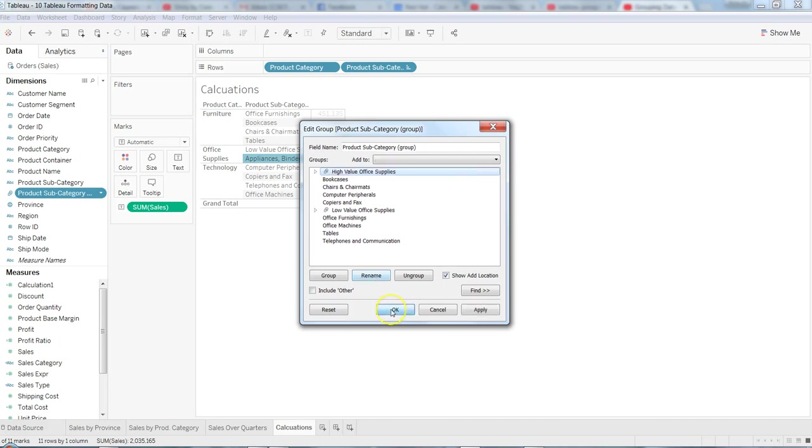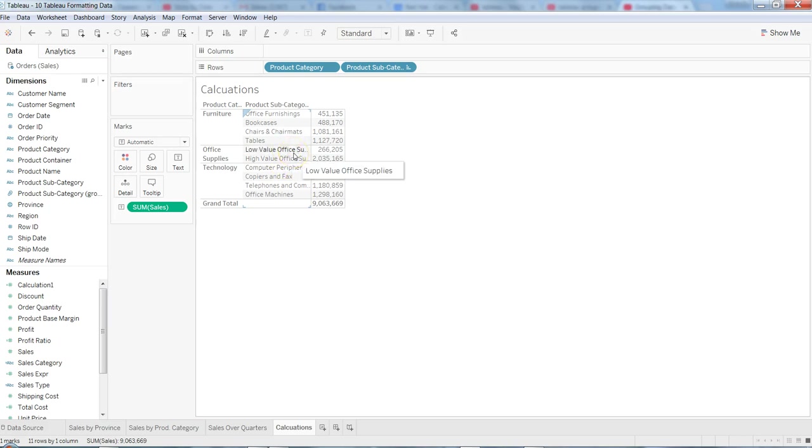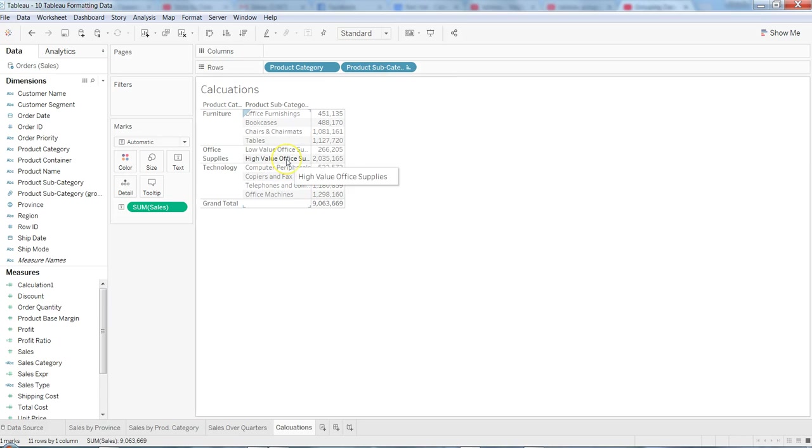So if you have any such requirement where you want to further group your dimensions based on some sort of business requirement, that's how you can create it. Now the good part is that we now have the product subcategory group. As it is clearly indicating, we have some grouped items. Let's say later in the day or maybe in a week, somebody wants to see what are in there into low value office supplies and high value.